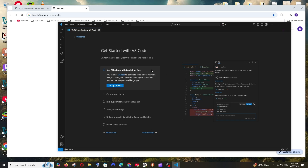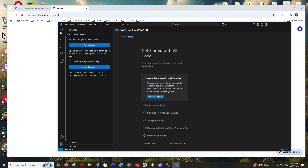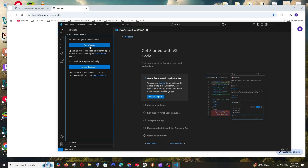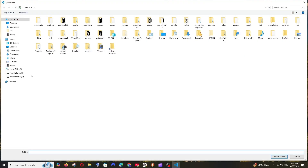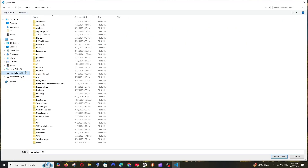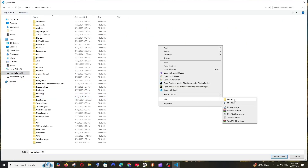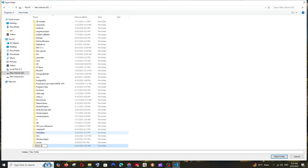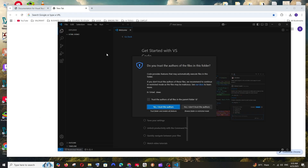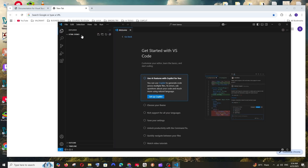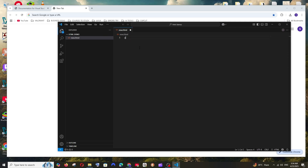Let me show you how to run a simple HTML file. Click the Explorer icon and then click 'Open Folder'. Navigate to your desired location, create a new folder — name it something like 'html-demo' — select that folder and click 'Select Folder'. Click 'Yes, I trust the authors'. The folder opens but there's no content, so click the New File icon and name it 'new.html'.